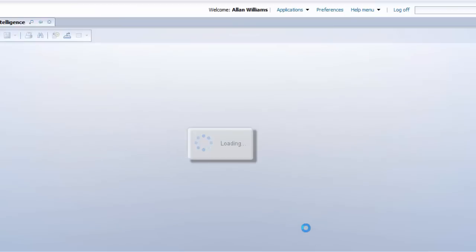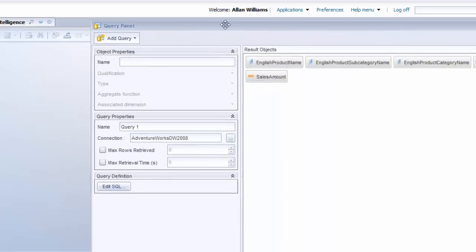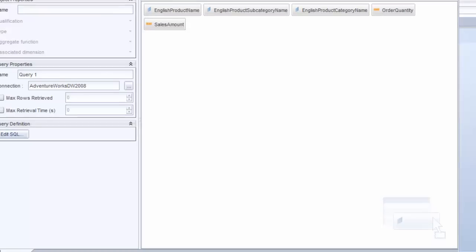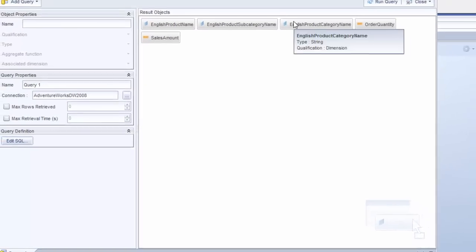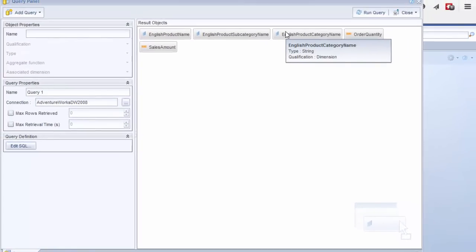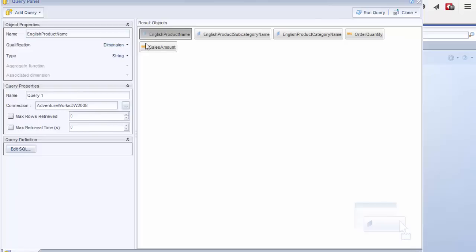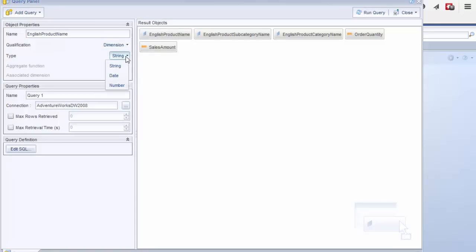Let this run. So what happens is it comes up with a query panel at this point, and it shows the objects that were in the query. In this case, it has correctly identified the order quantity and sales amount as measures. Occasionally, you have to go in depending on the SQL you have and the database you're using. It might not recognize whether it's a measure or a dimension, and you can go change it up here. You can also change the data type as well. In this case, we don't have to do that, so I'm going to run the query.